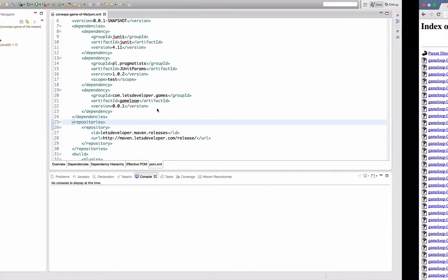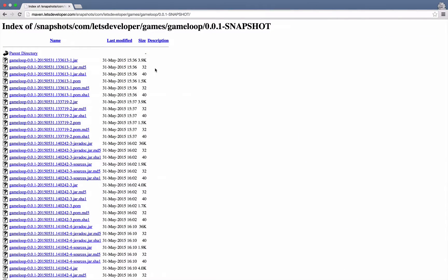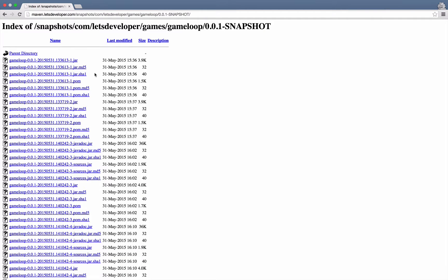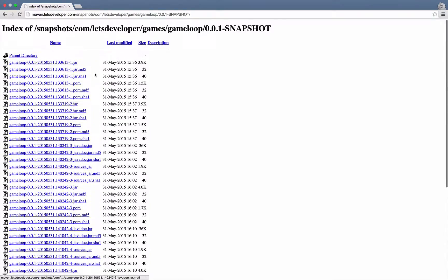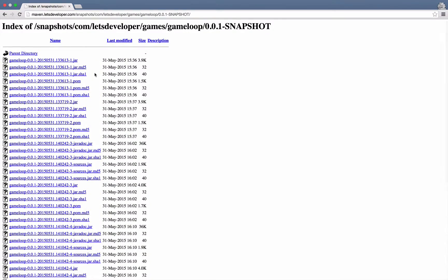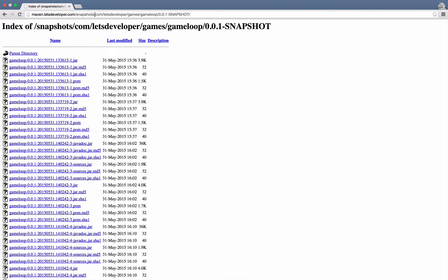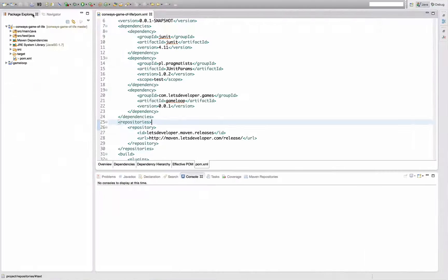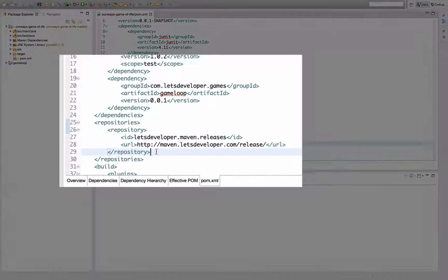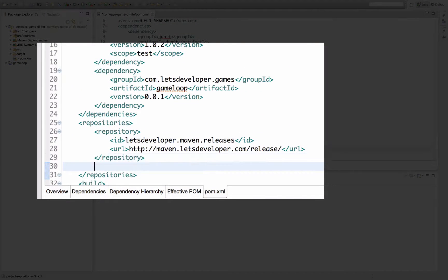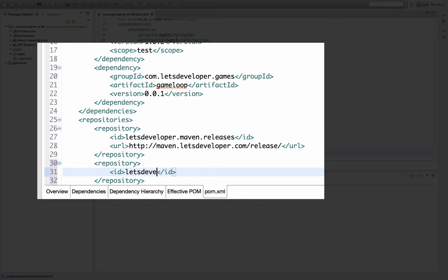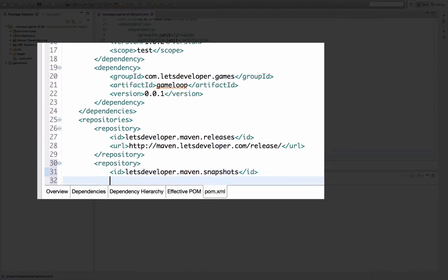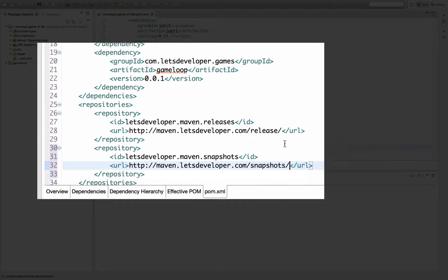As you might remember from my deployment episode, I already have the snapshots repository here with some snapshots of my game loop 0.0.1 deployed into. So I'm just going to copy this URL real quick and configure a second repository in my repository section which corresponds to my snapshot repository. I will say letsdeveloper.maven.snapshots and the URL is going to be the one I just copied.